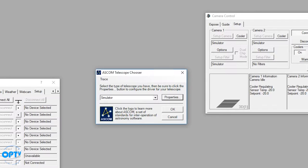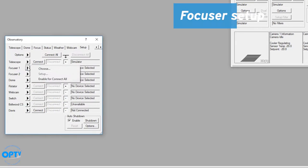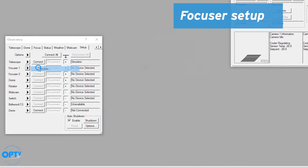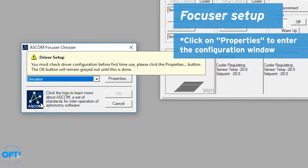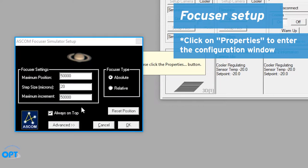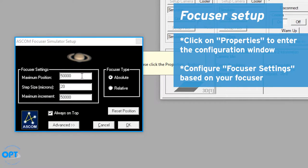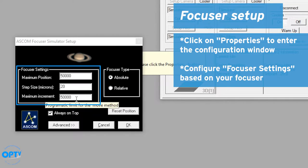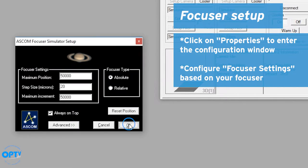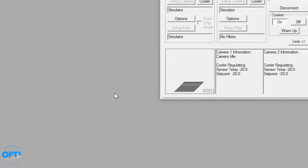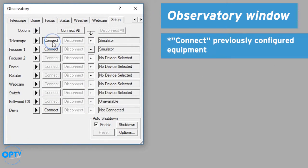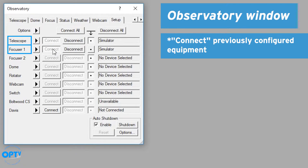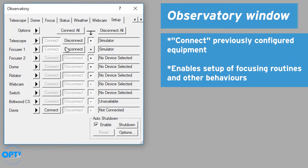So if we say OK, we're selected here, we can say OK, and I want to select focuser. Again, in this case, we're going to do a simulator because we don't have any actual equipment hooked up to this computer at the moment. You set up in this case position, step size, and maximum increment, and hit OK. In this case here, we want to connect to the telescope and connect to the focuser. The main reason for that is to allow you to set up focusing routines as well as other behaviors through MaximDL.